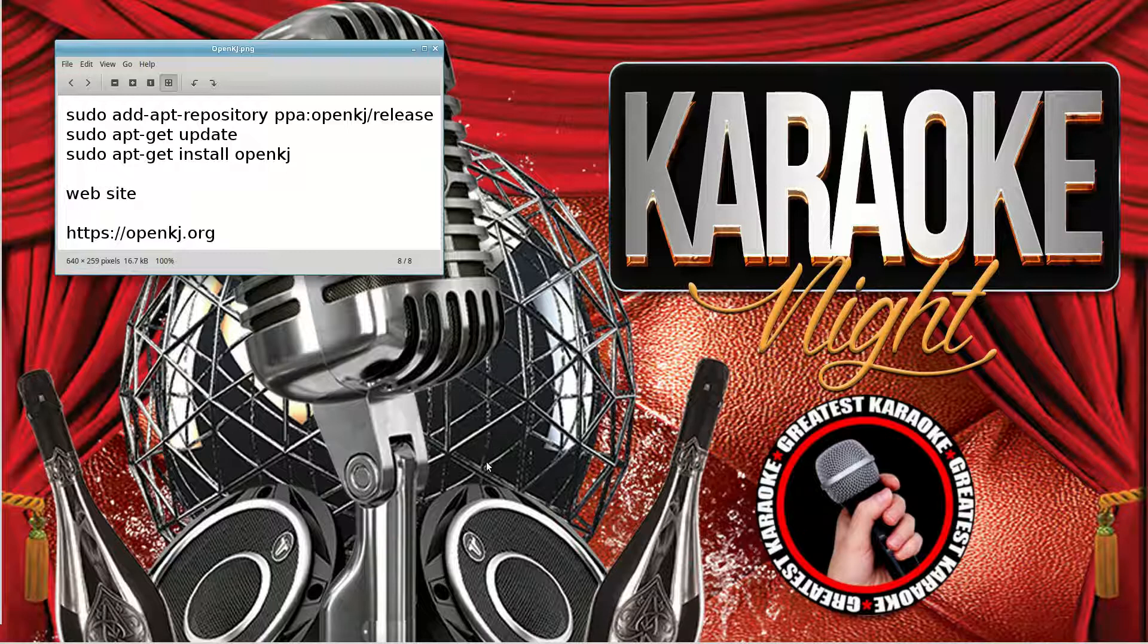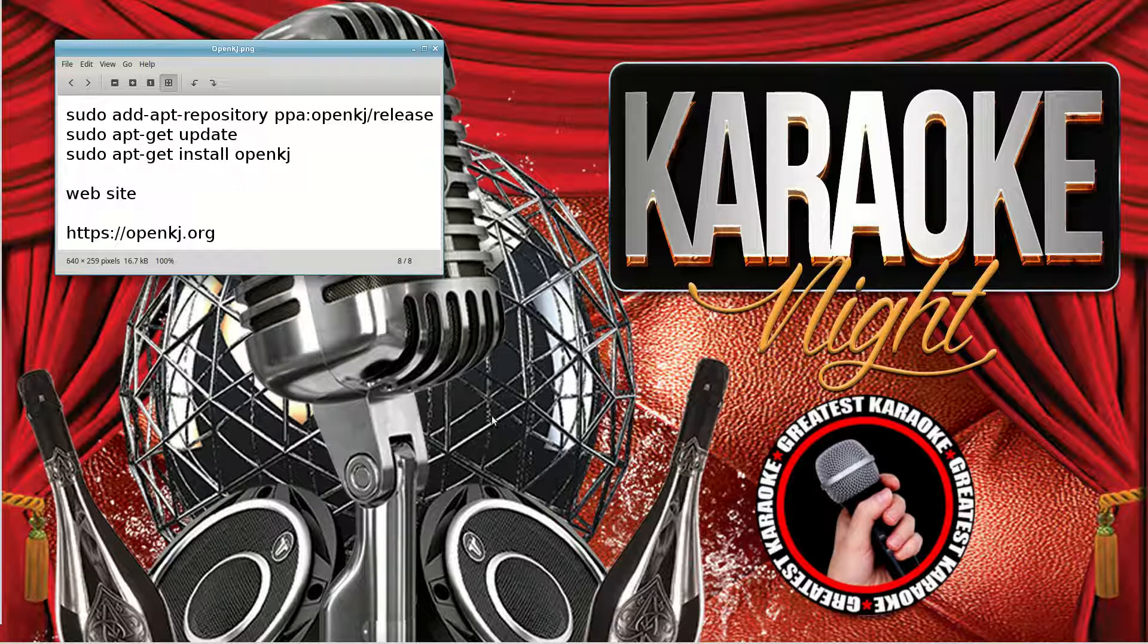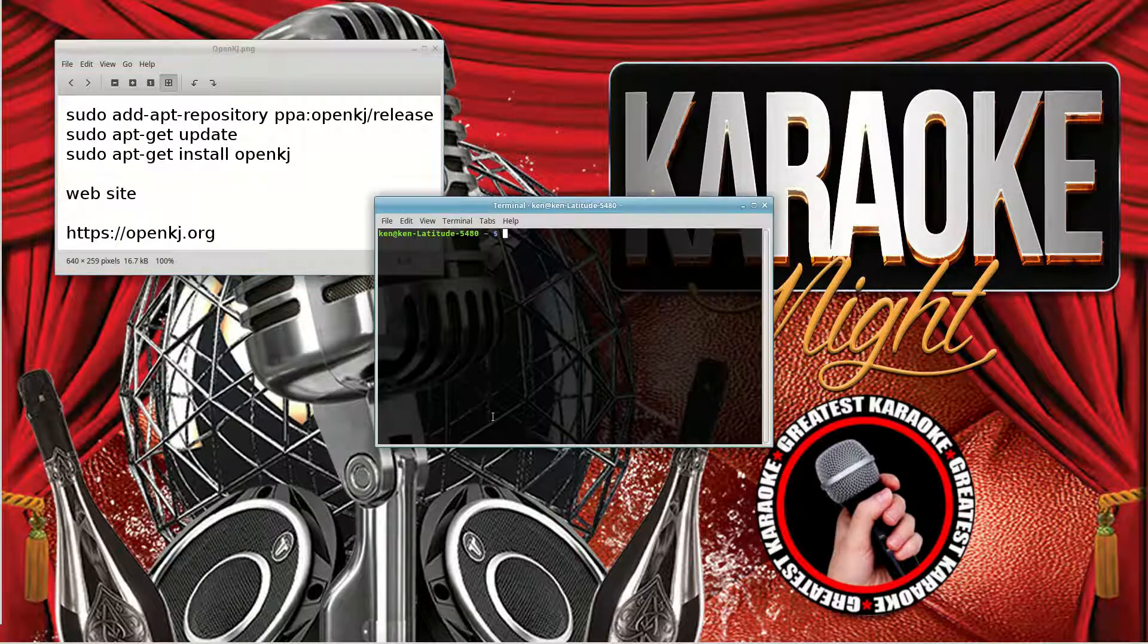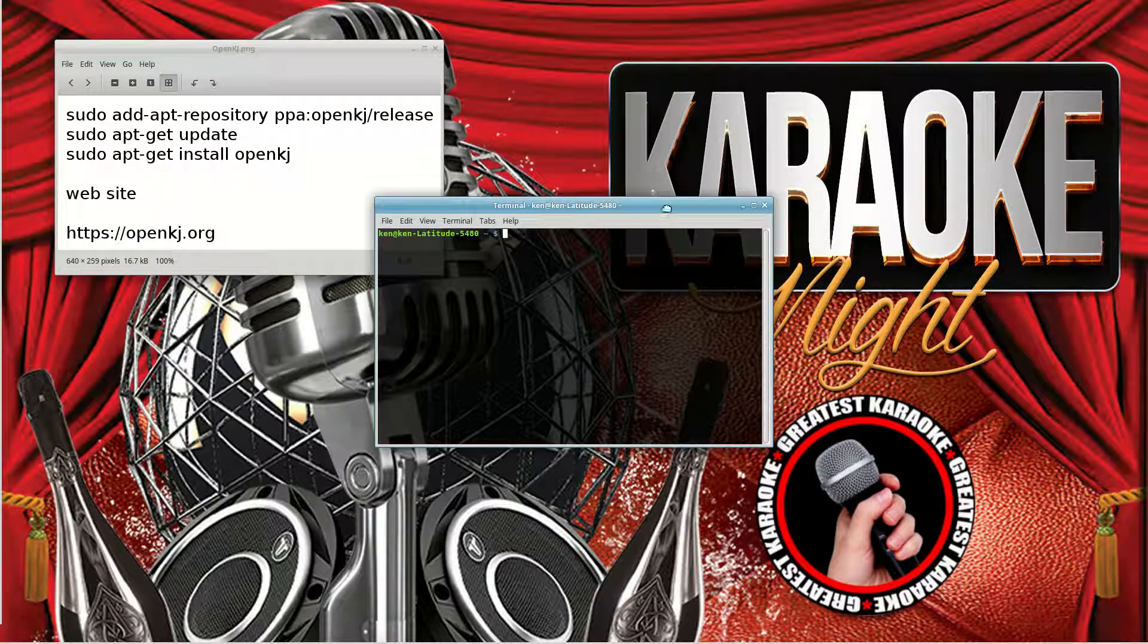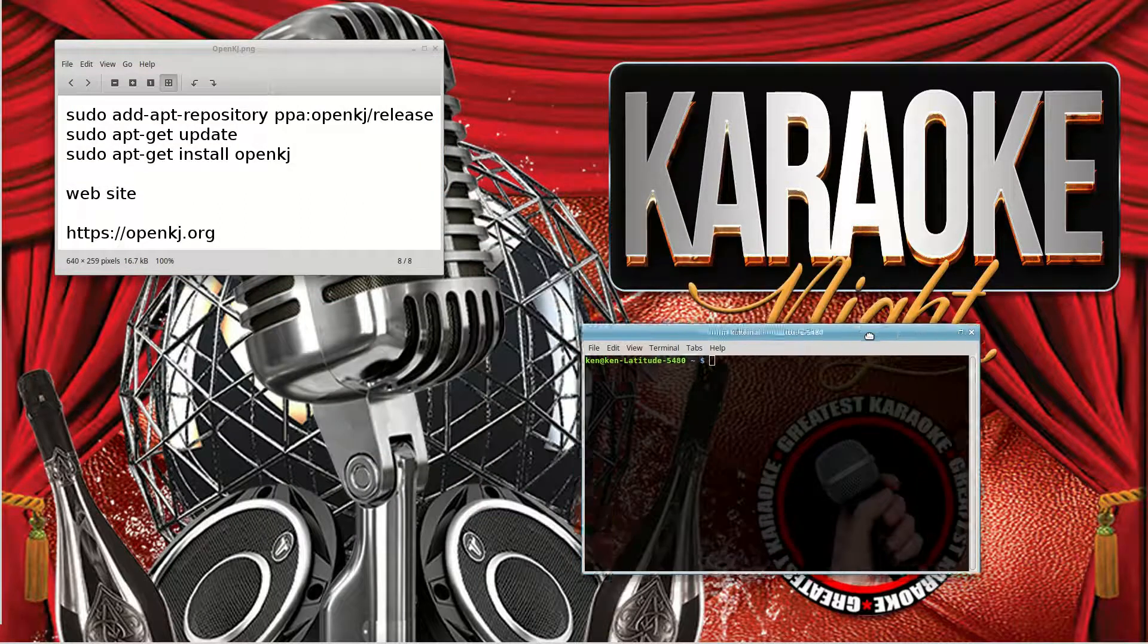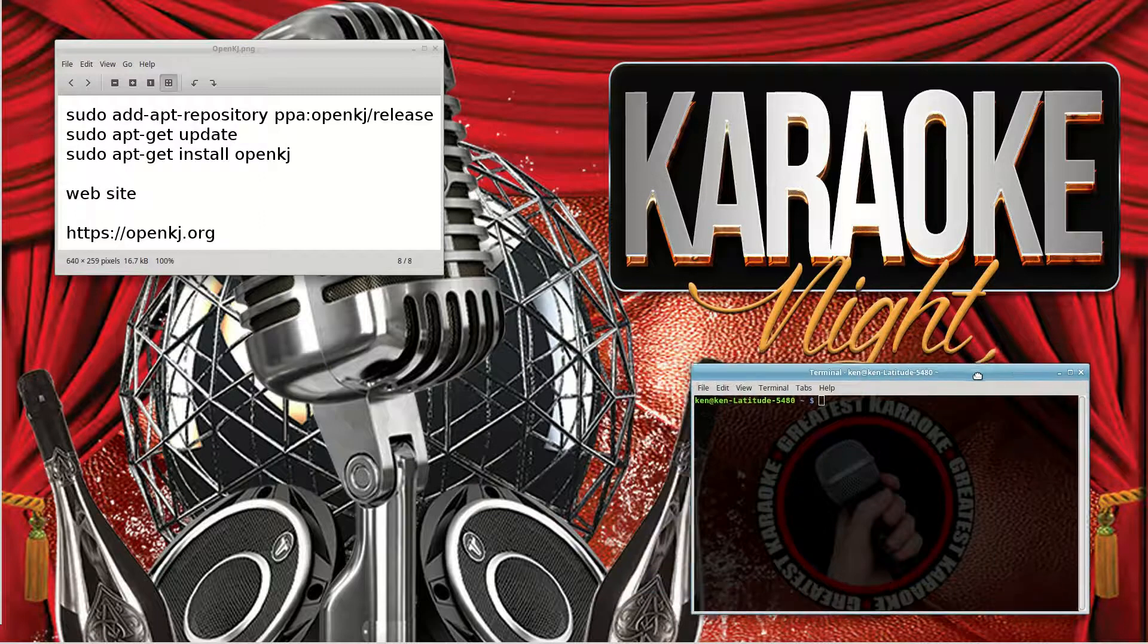I've put my instructions up there at the top left as to what I'm going to do. We'll open the terminal, Control Alt T in this Linux distro. We've now got a terminal screen.